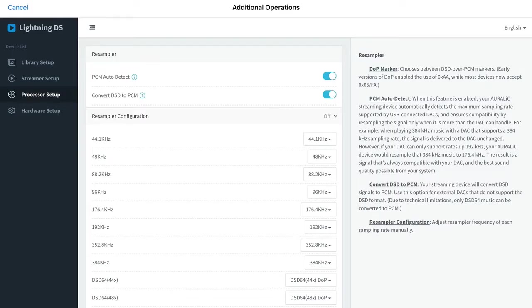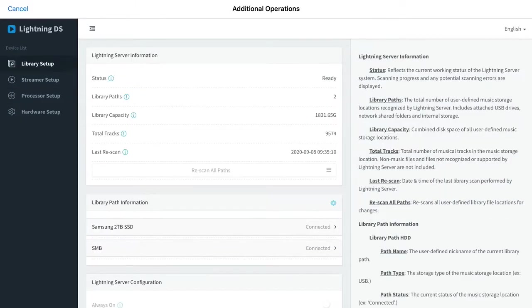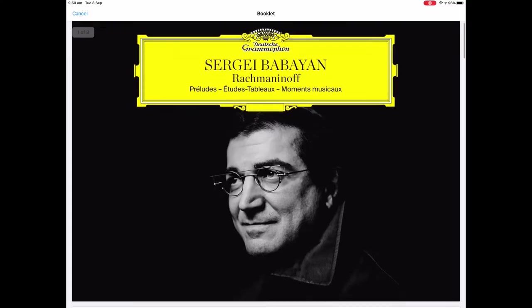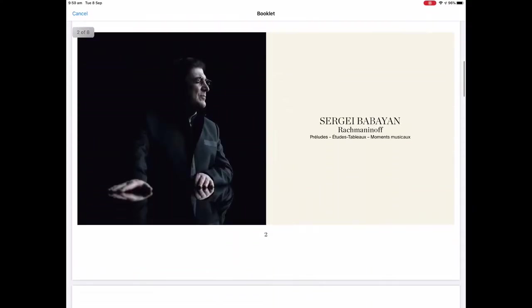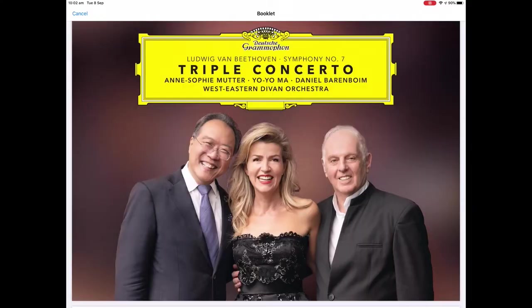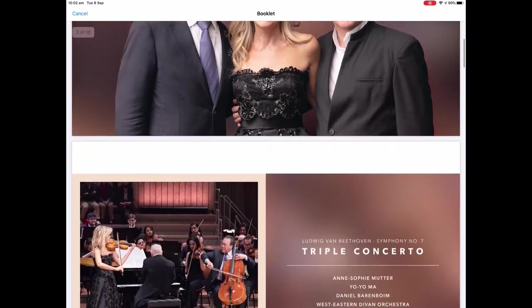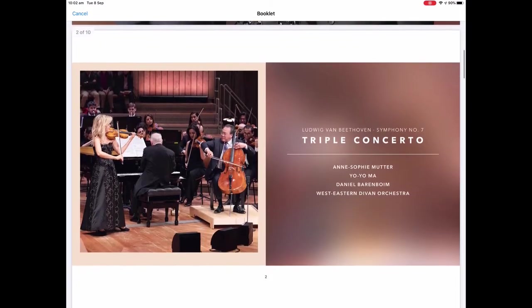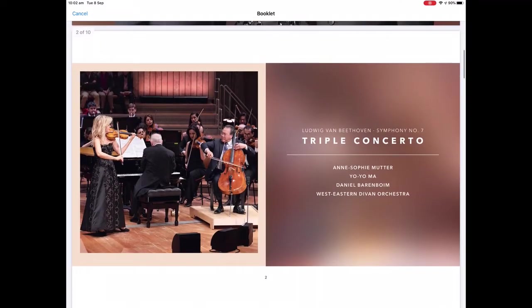Over the years we've developed new features and more comprehensive versions of Lightning DS, carefully listening to feedback and feature requests from customers and our active community of users.